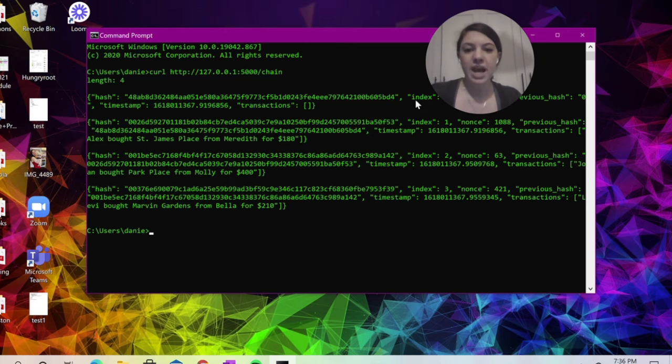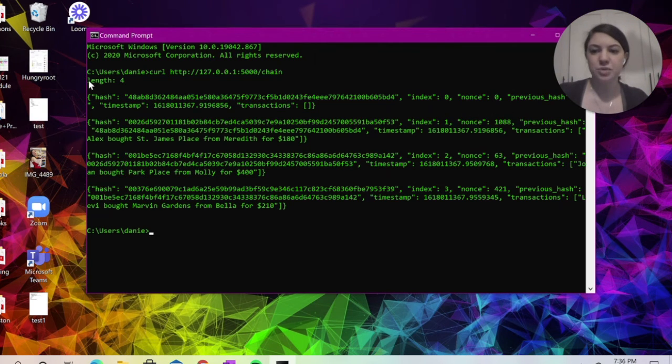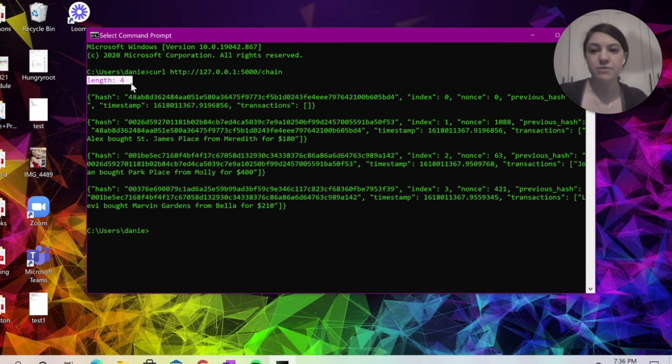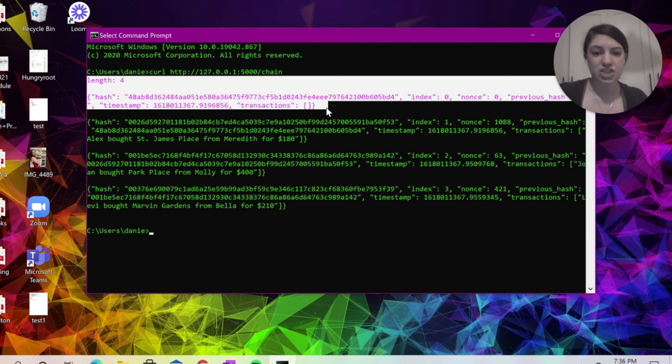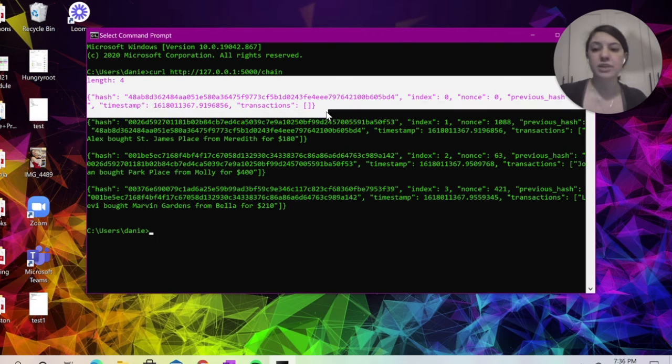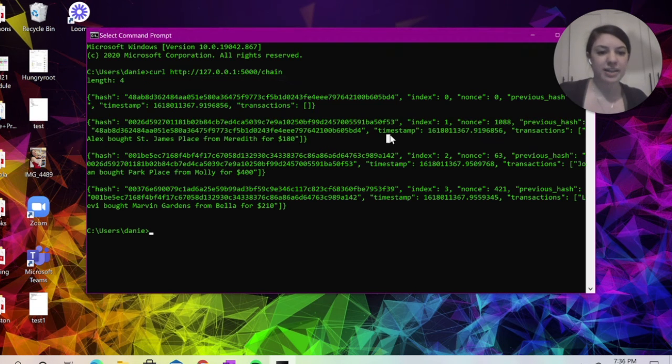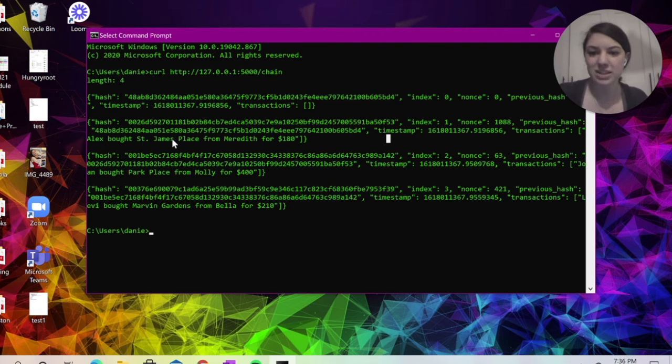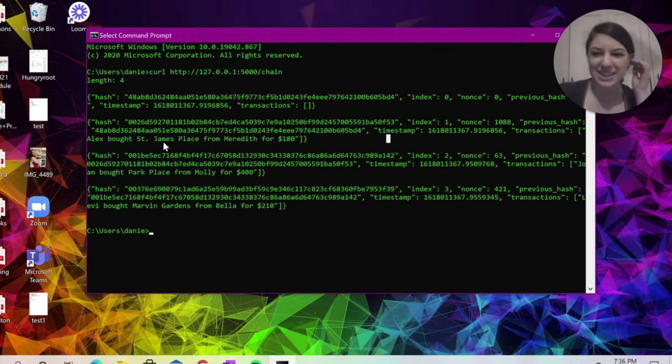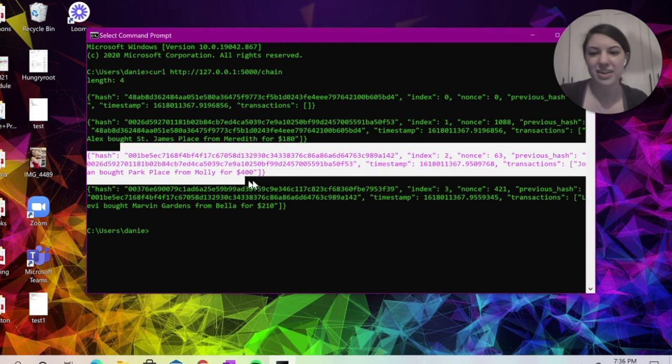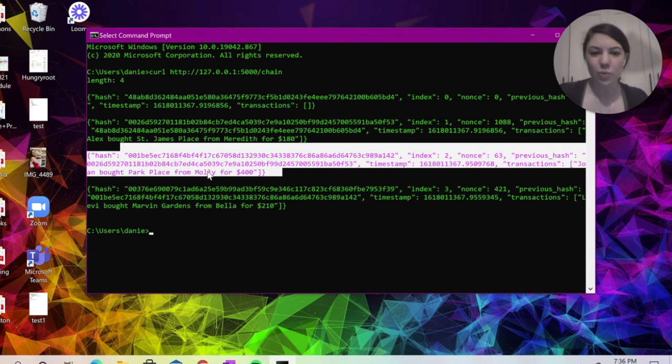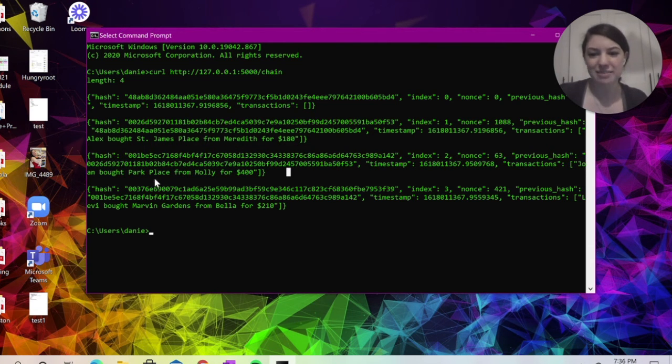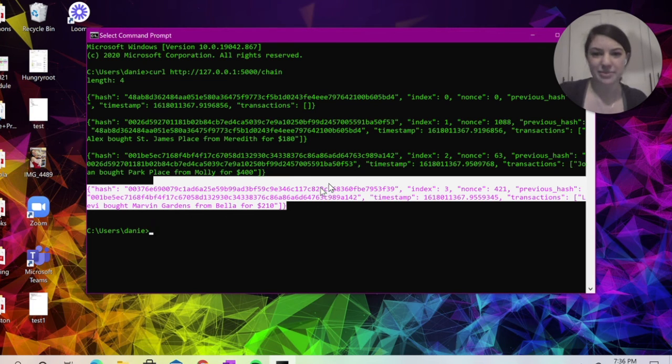And we can see here that we've got some information. So first we've got that the length of the chain is four. Here we can see that genesis block, so that's the very first block. Here's the second block that Alex bought St. James Place. And then we've got the third block here where Joanne bought Park Place. And finally our fourth block here.